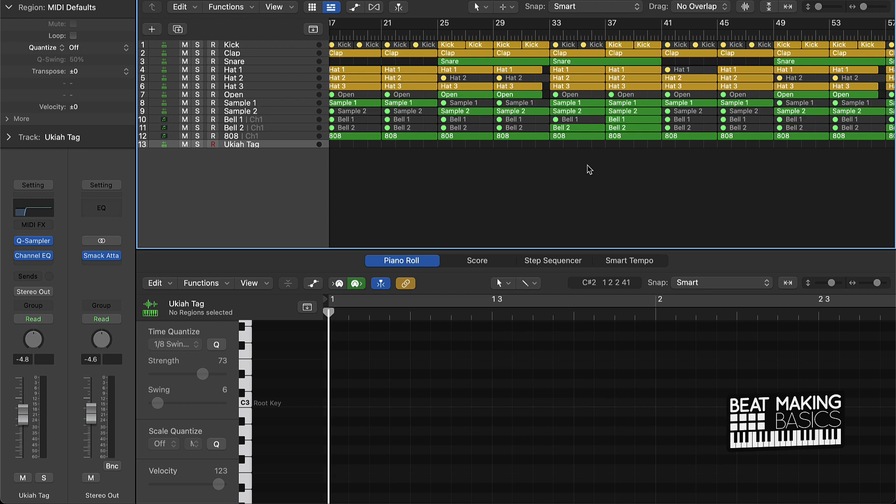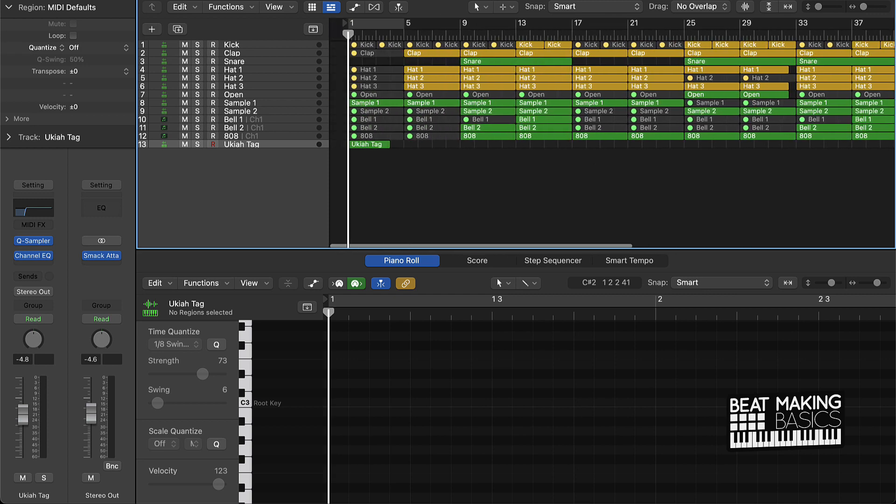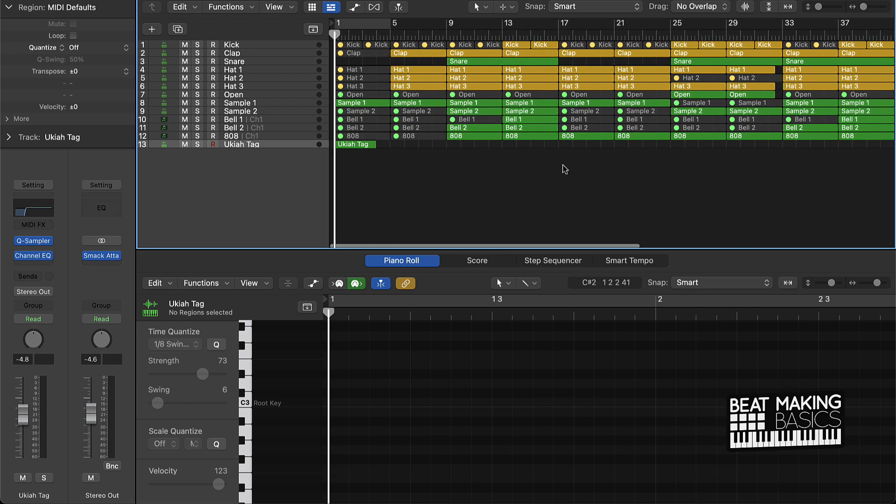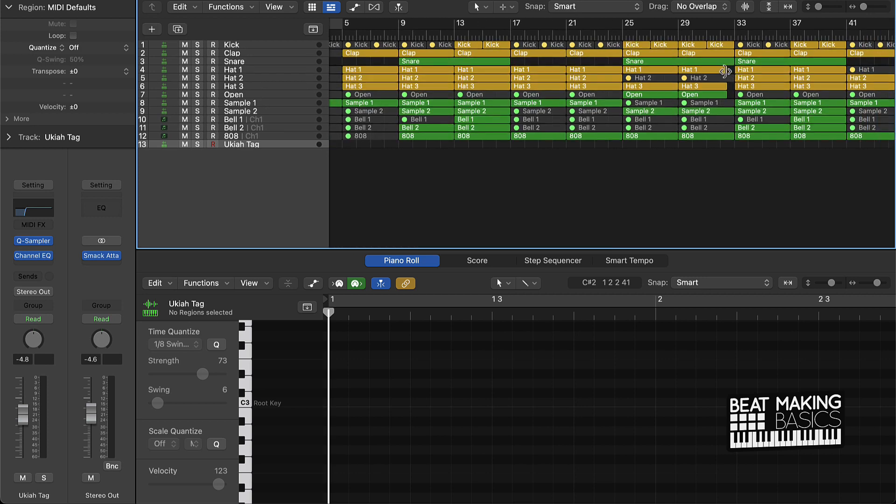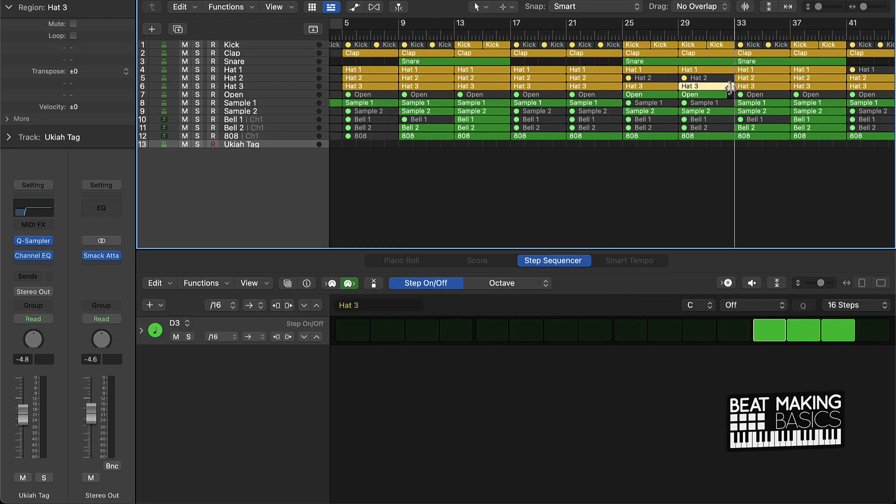This is where we're going to be adding risers and transfer effects to lead in from one section of the song to another. For instance, I'll give you an example - we have this beat right here.